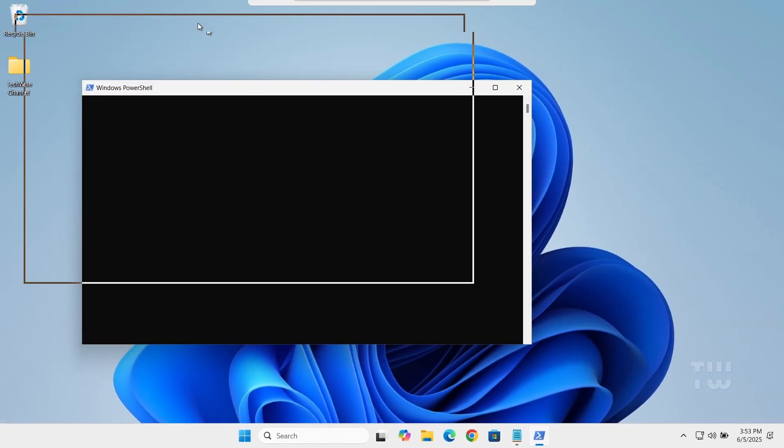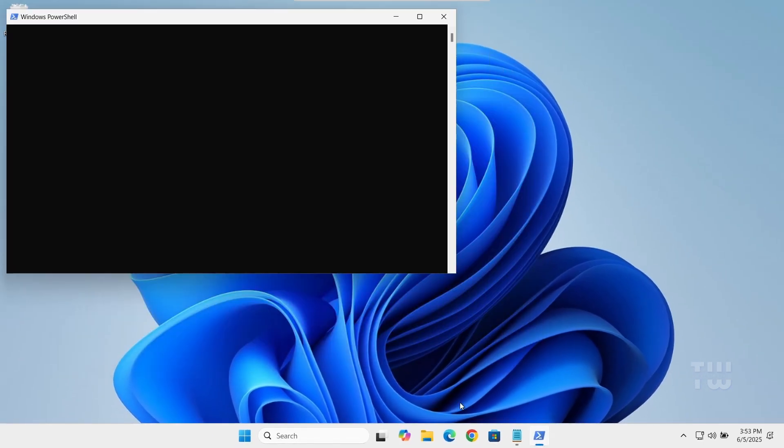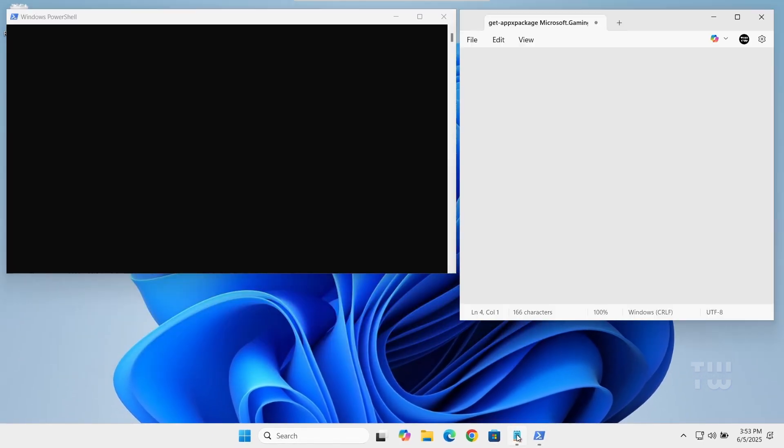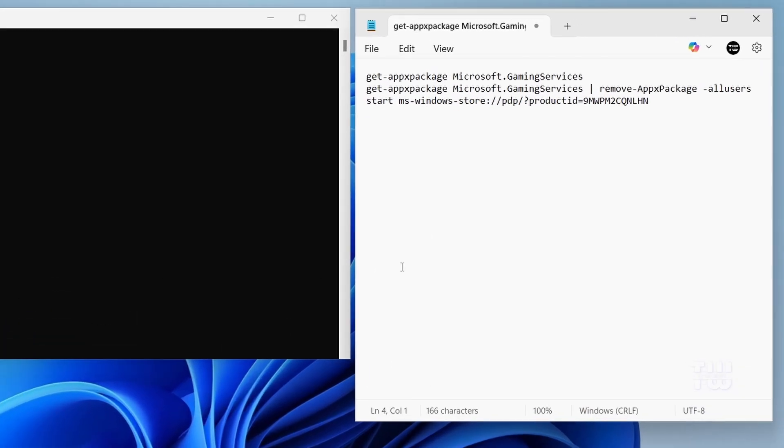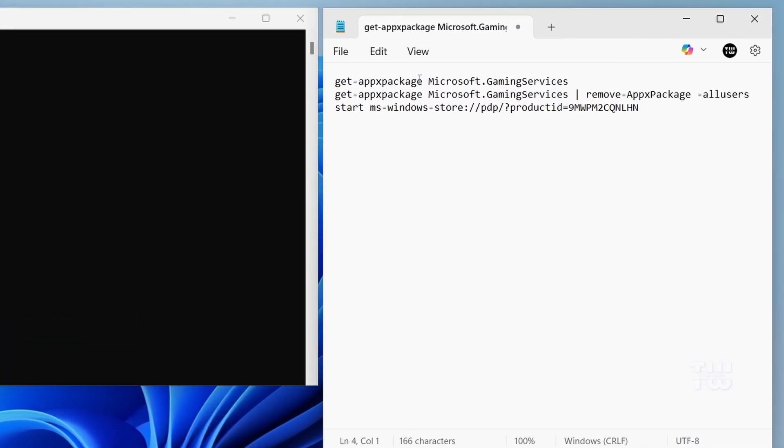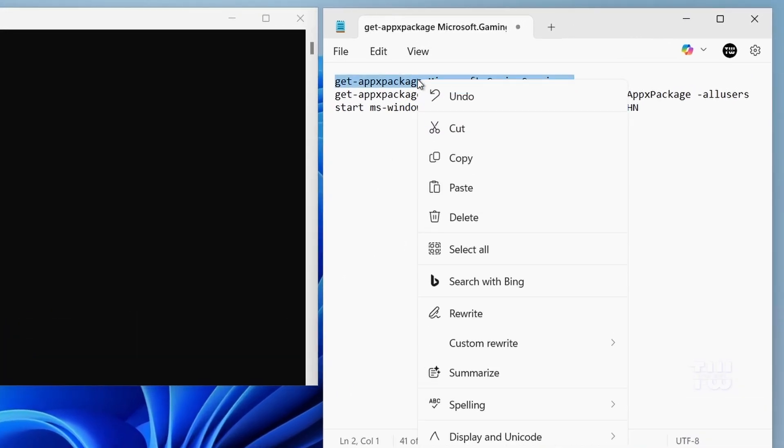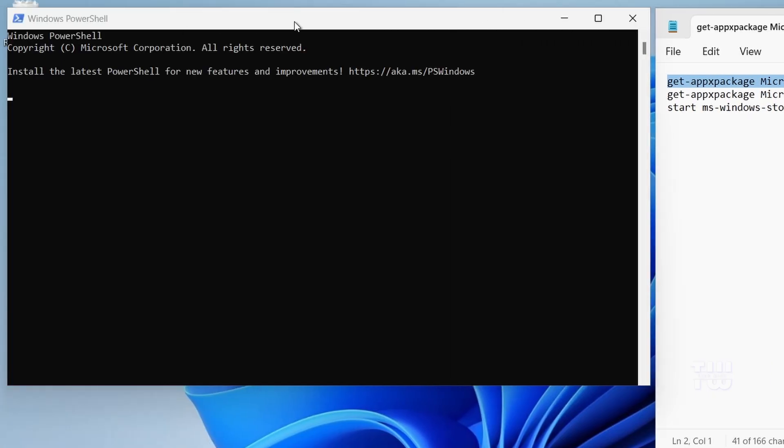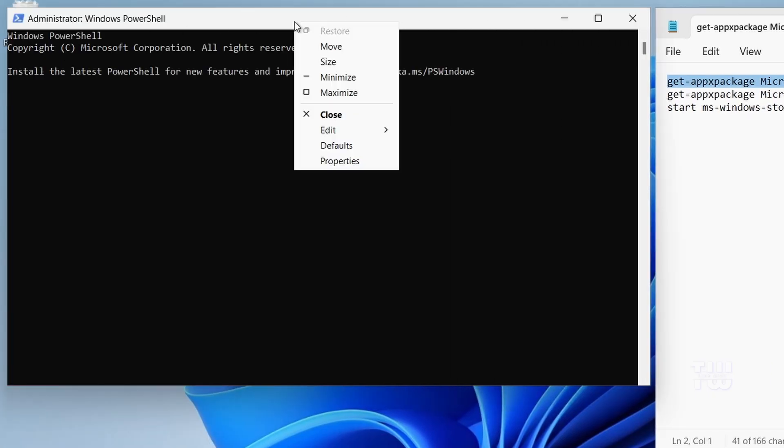Now we're going to run three different commands in order. I've included them in the video's description below. Let's copy and paste the first command into the PowerShell.